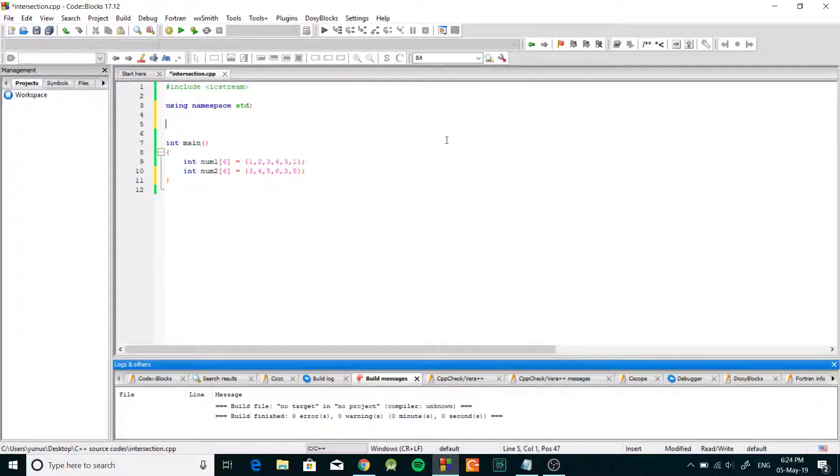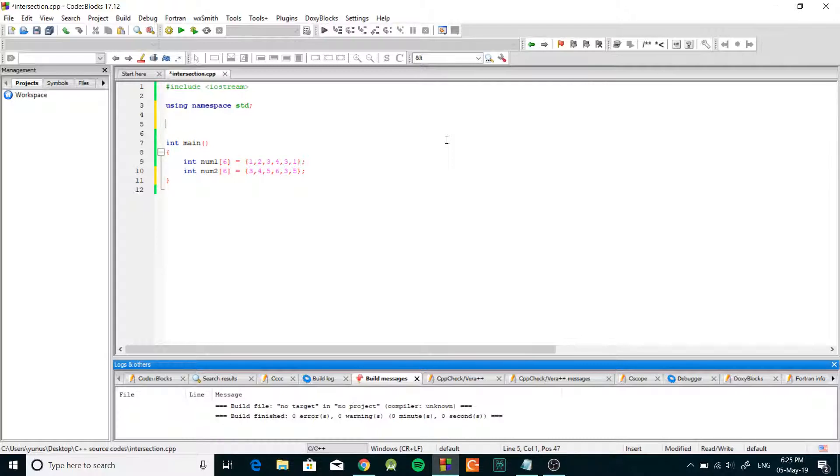Hey what's up guys, this is Jonas and in this video I want to show you how to find the intersection between two arrays in C++.